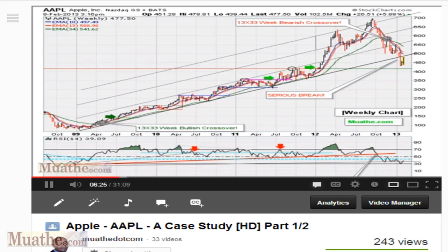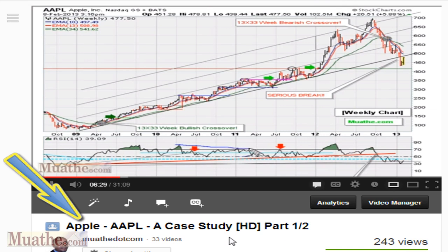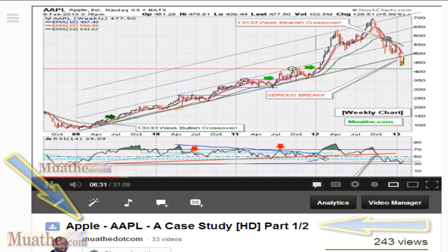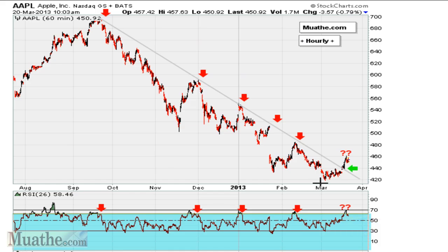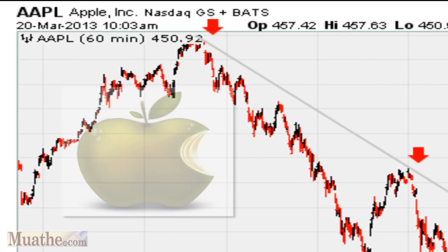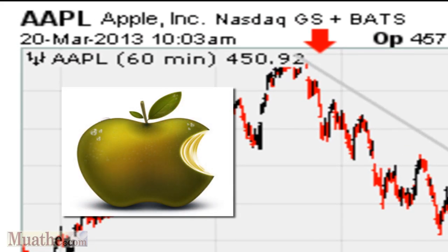As a follow-up to a video I made at the beginning of February, I'm going to talk about Apple in today's video blog. What we are looking at here is the Apple hourly charts.